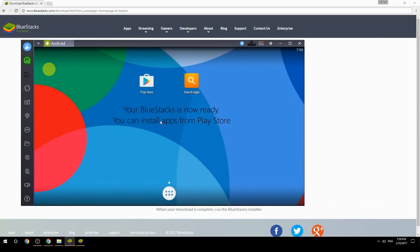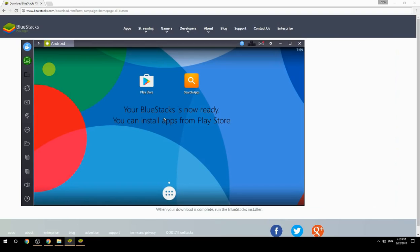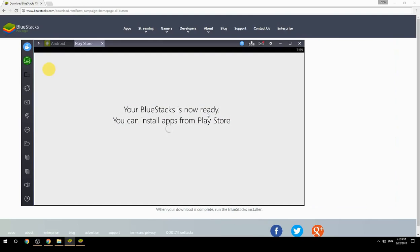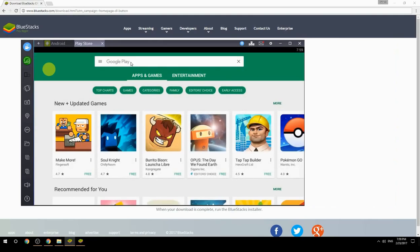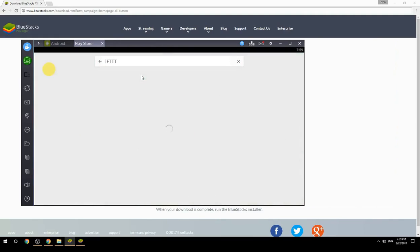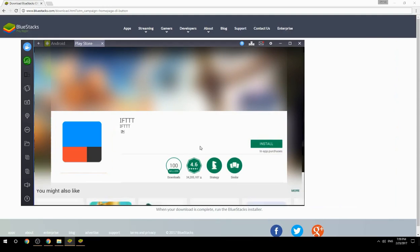Your BlueStacks is now ready and you can install apps from the Play Store. Search for your game name inside Google Play, click on the game icon, then click Install. Once installation is finished, begin playing.